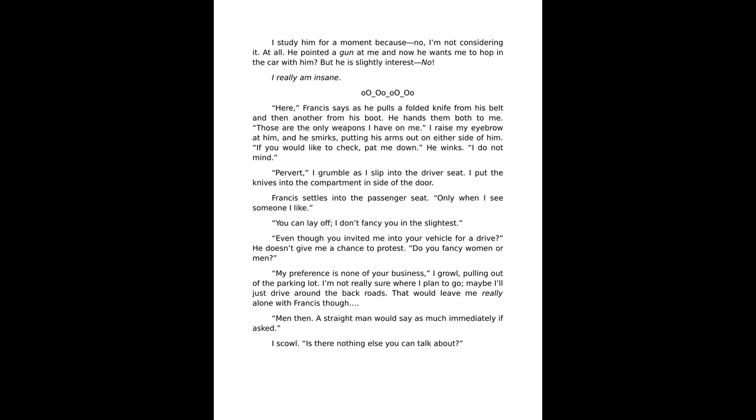Here, Francis says as he pulls a folded knife from his belt and then another from his boot. He hands them both to me. Those are the only weapons I have on me. I raise my eyebrow at him and he smirks, putting his arms out on either side. If you would like to check, pat me down. He winks. I do not mind.